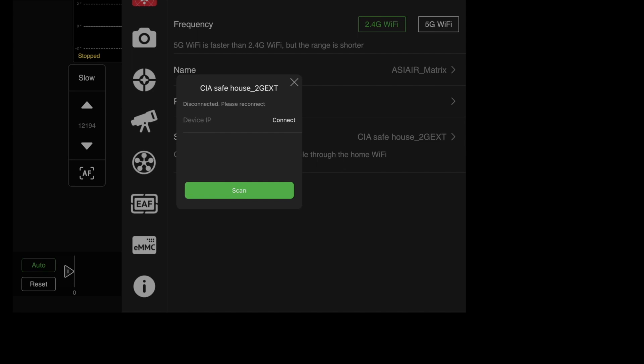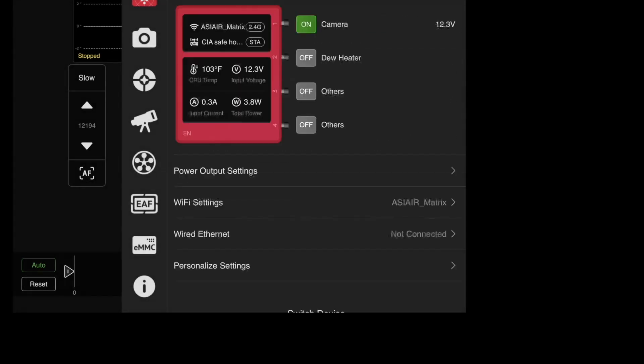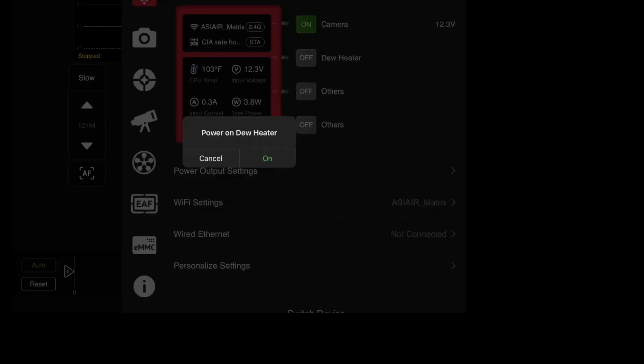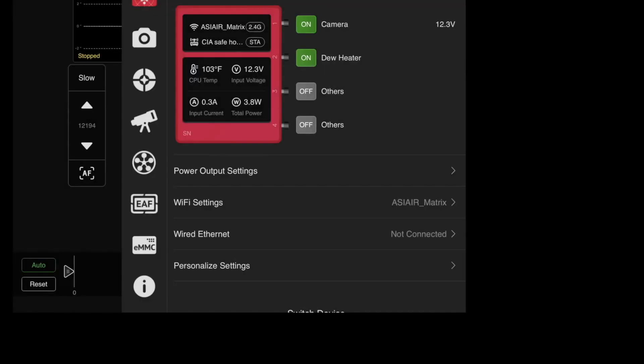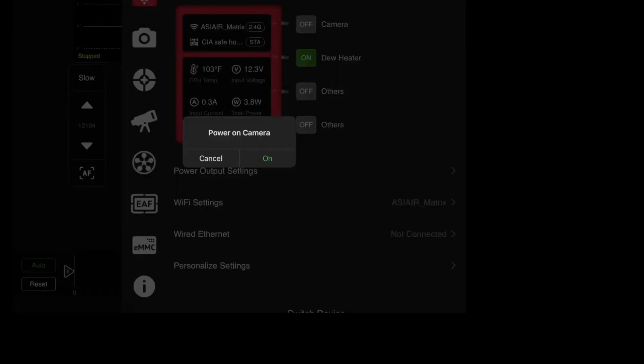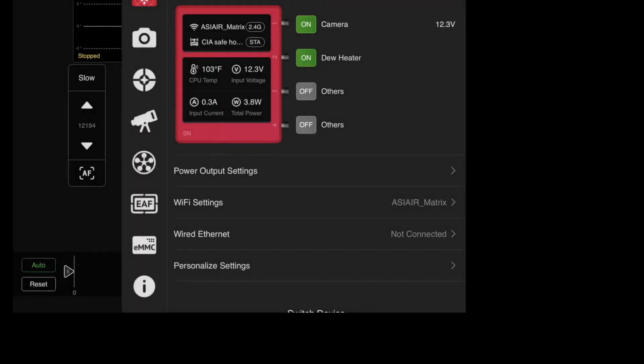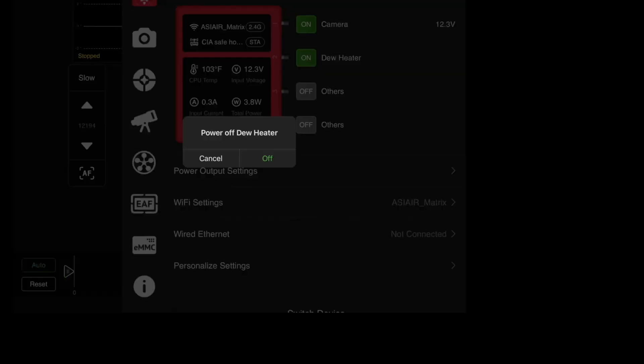I think basically what this warning is, is because you disconnected from the actual ASI air itself. I think that's why you're getting that up. So as you can see I still have full control of it and it works just fine.